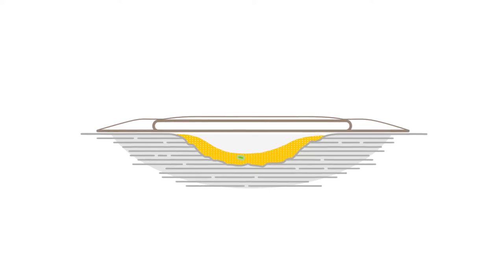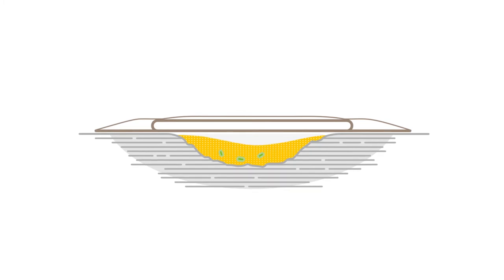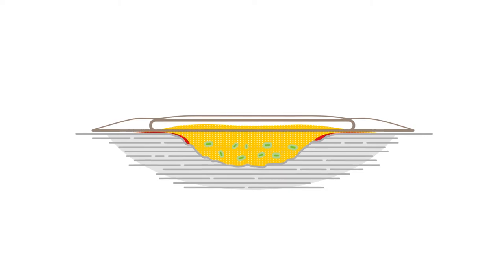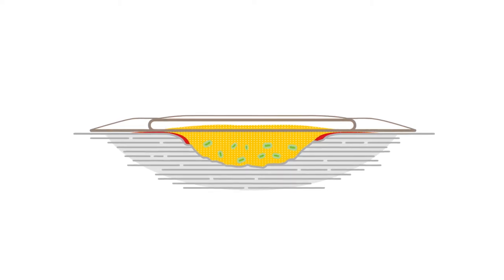Pools of exudate may promote bacterial growth, which may lead to the risk of infection. If exudate leaks onto the wound edge and peri-wound skin, it will become macerated and delay wound healing.